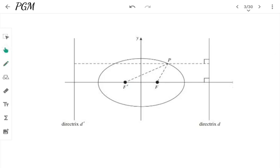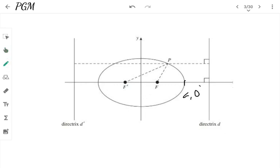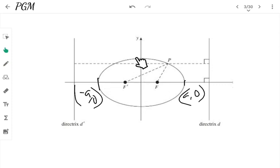This is the ellipse. The point A is at (a, 0) and minus a is at (minus a, 0). This is the major axis. We have a minor axis as well. And this point is (0, b) and this point is (0, minus b). And these are the directrices of the ellipse. The directrix equation is A divided by E.